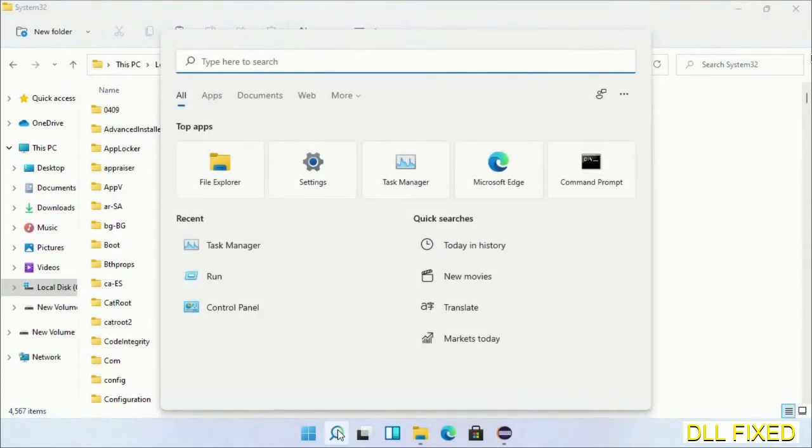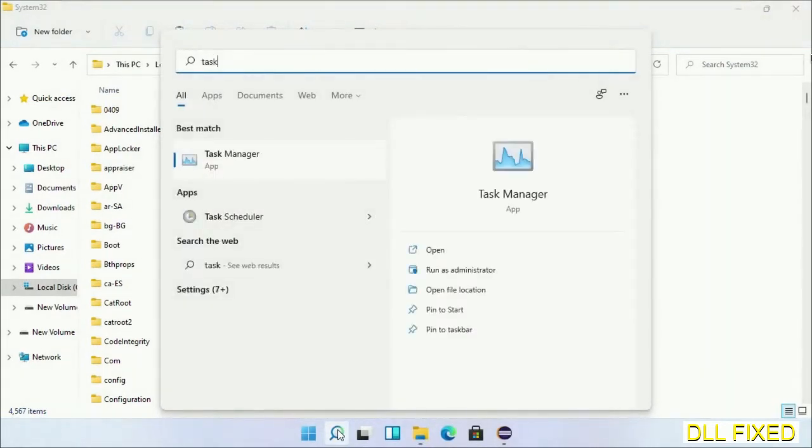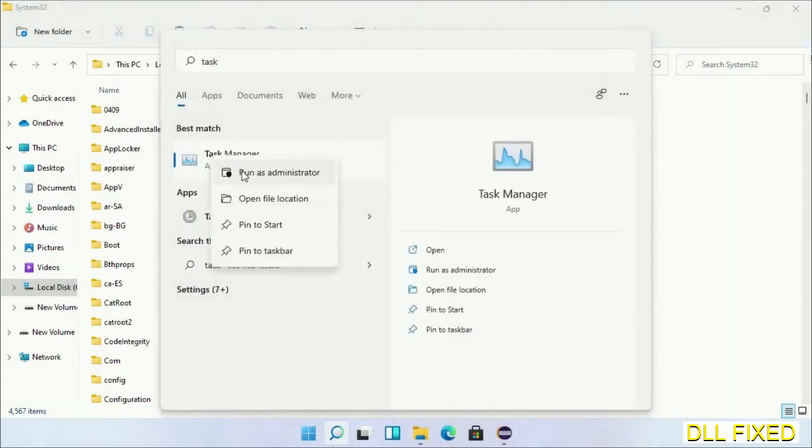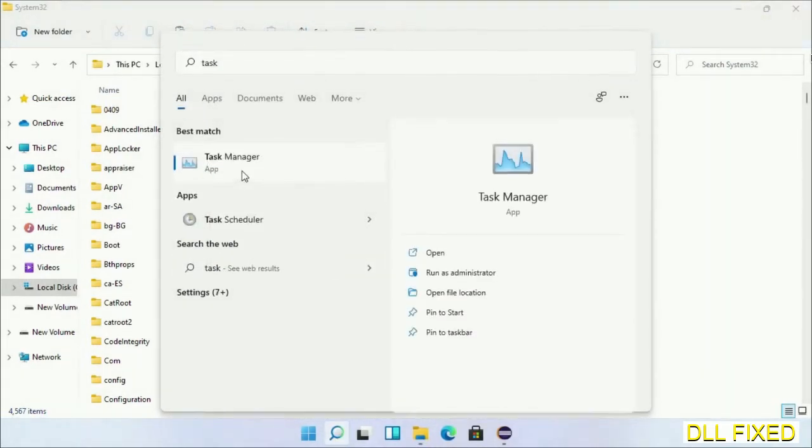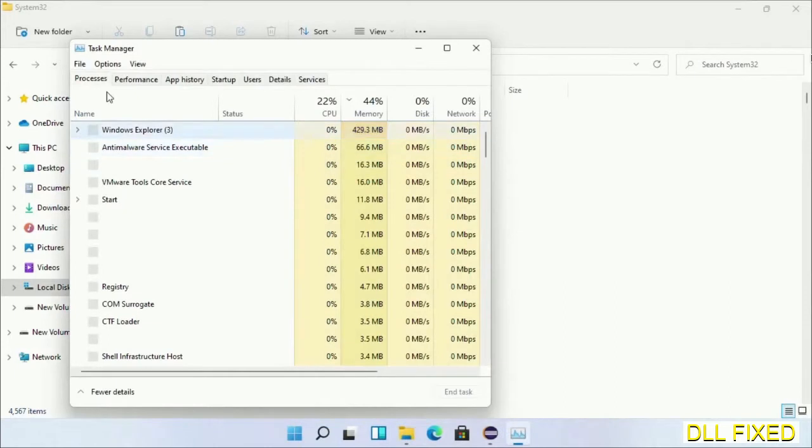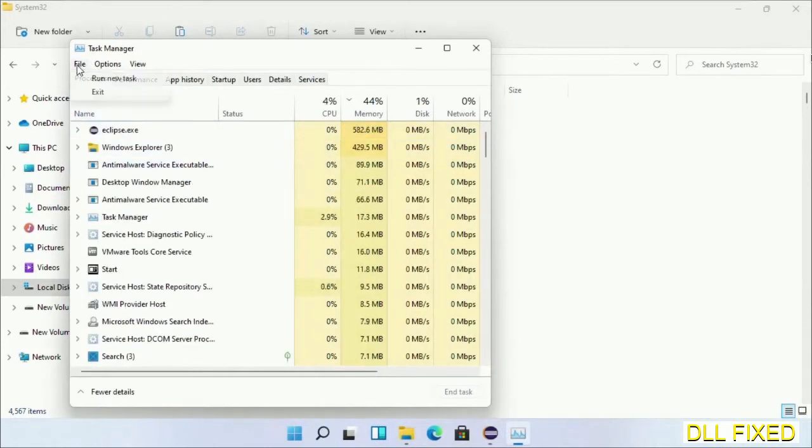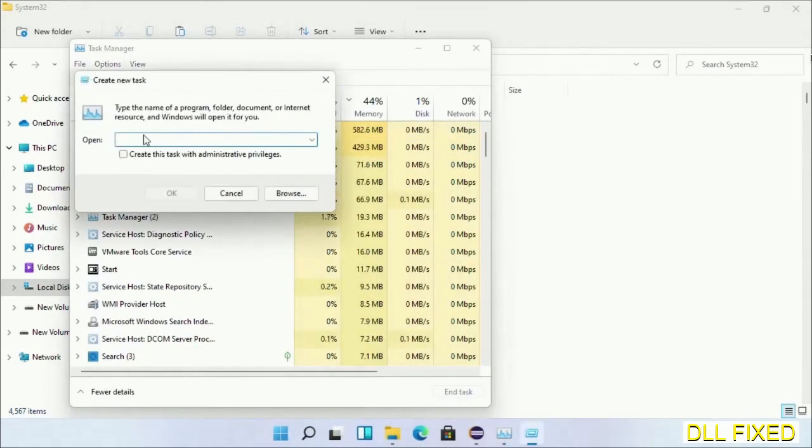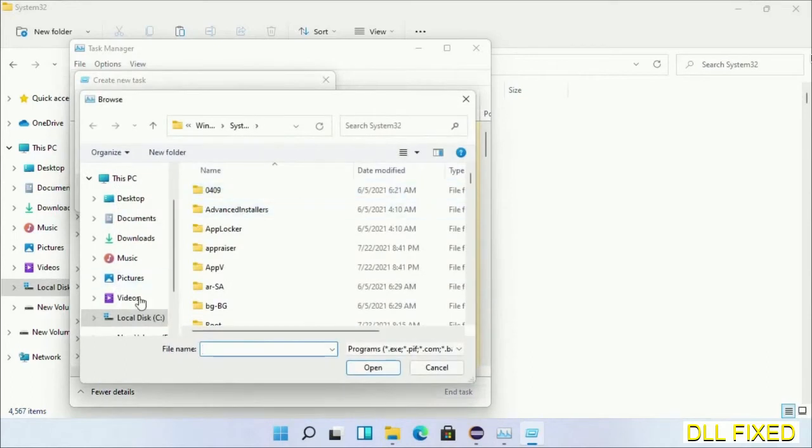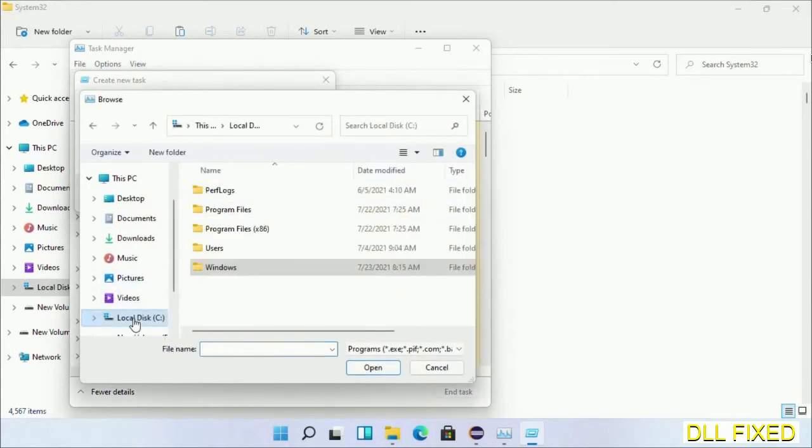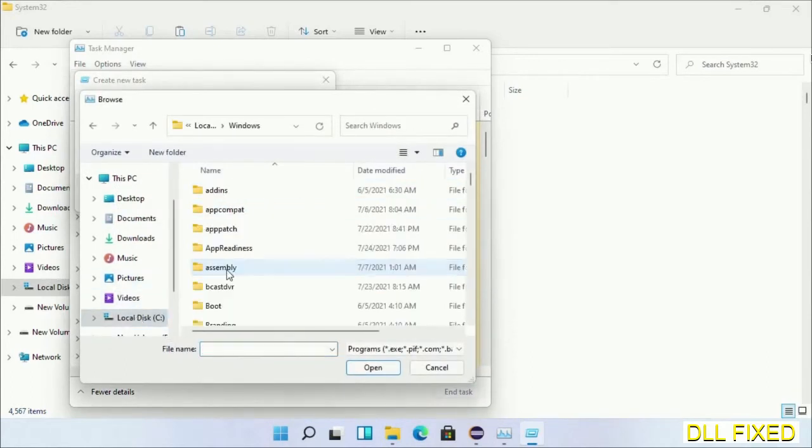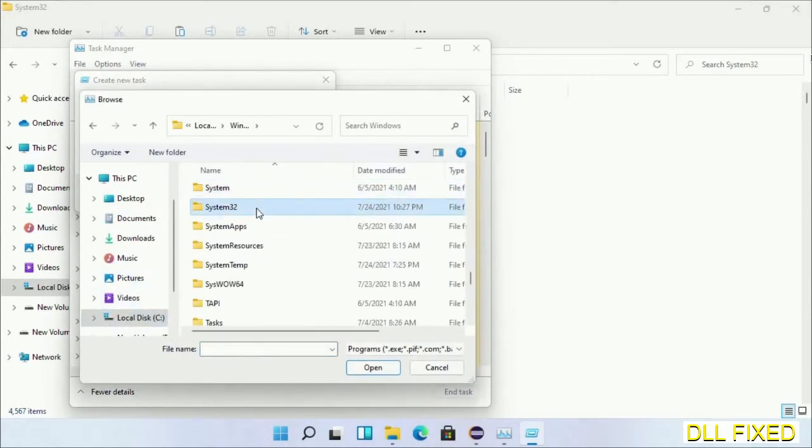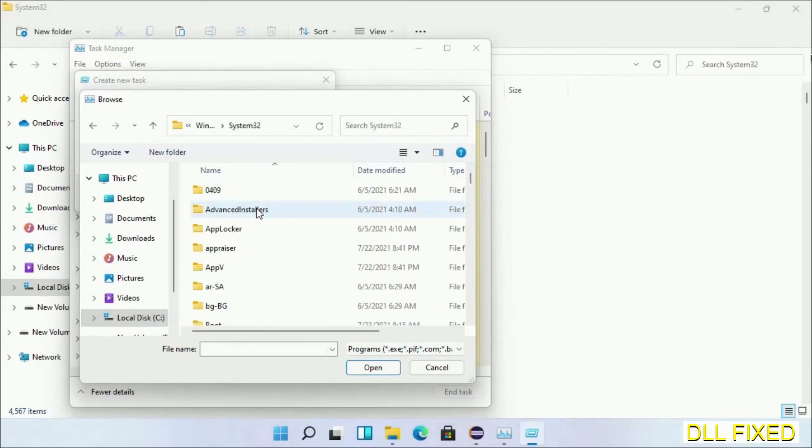Step 2 will register the DLL file we just copied. Open Task Manager with administrator access. Click File, select Run new task, then click the browse button. Open C drive, then Windows folder, then system32 folder.